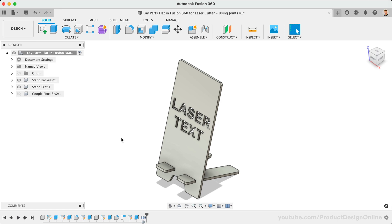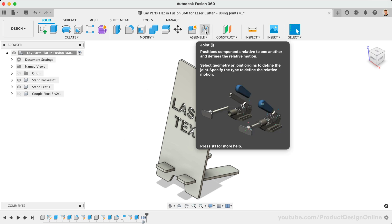This workflow can be much quicker for simple models given the number of steps required with the Arrange feature. Fusion 360's Joints allow us to position parts in their desired location. In this case, we can use them to lay any components on the same planar face.